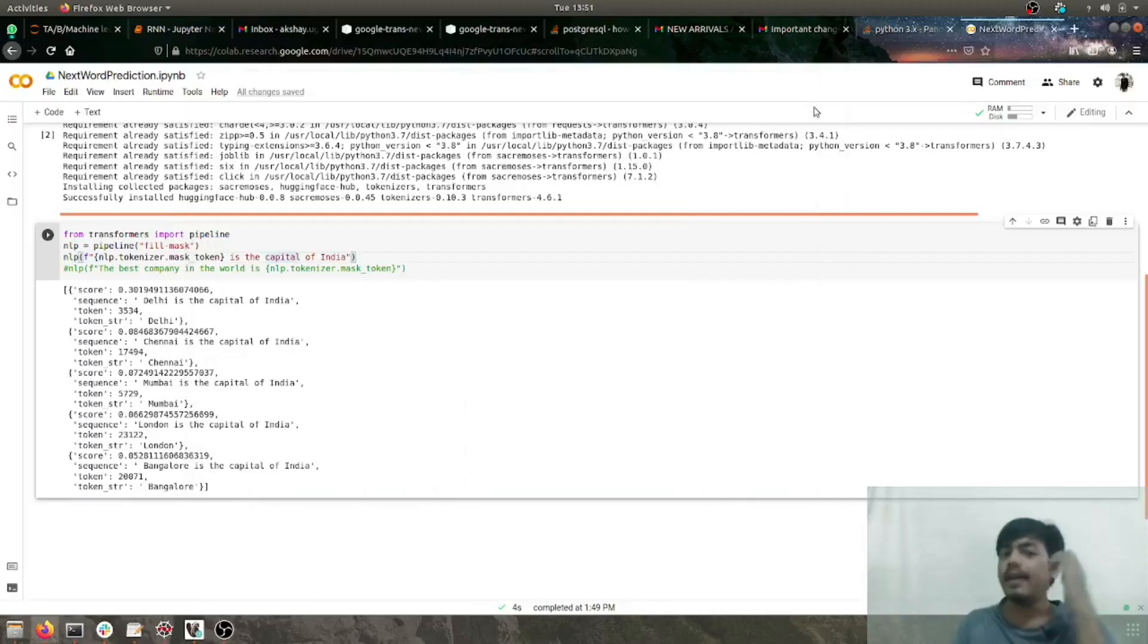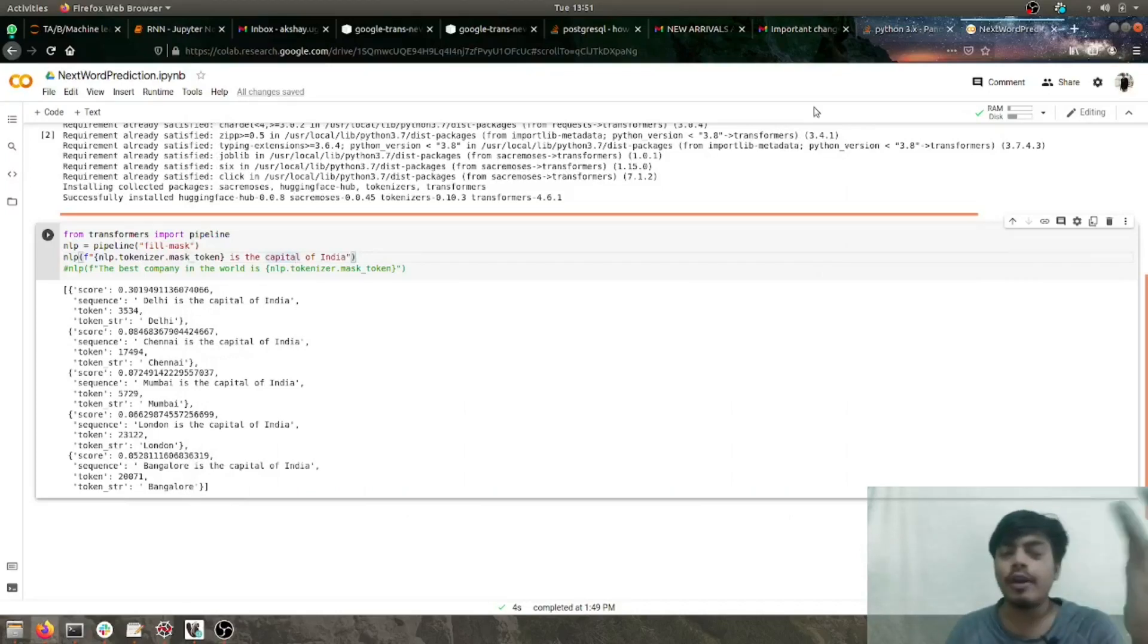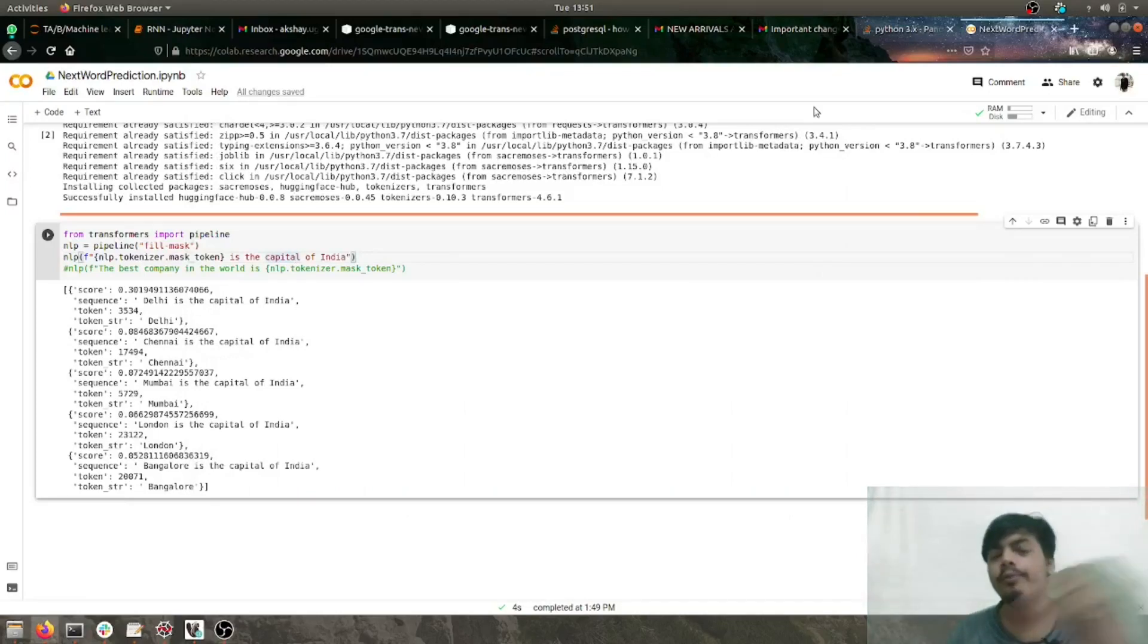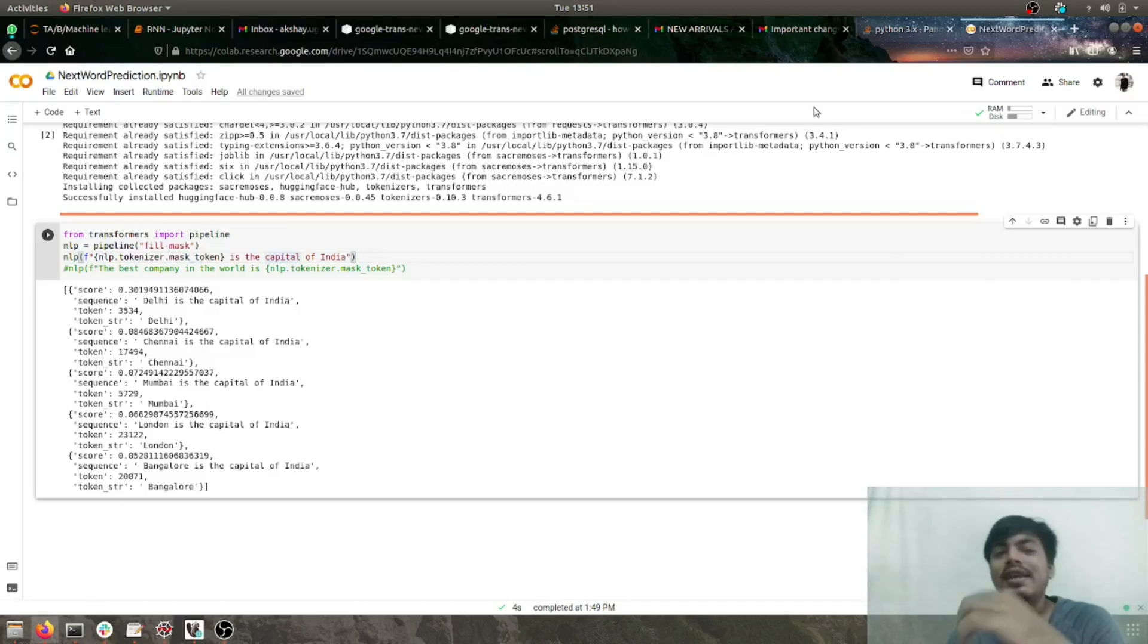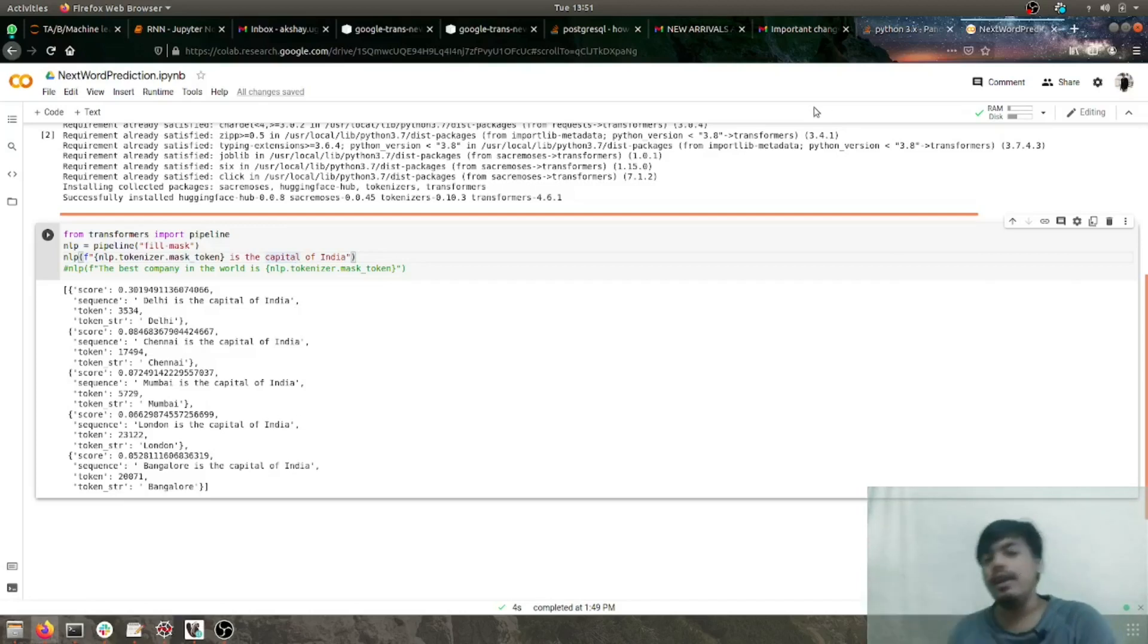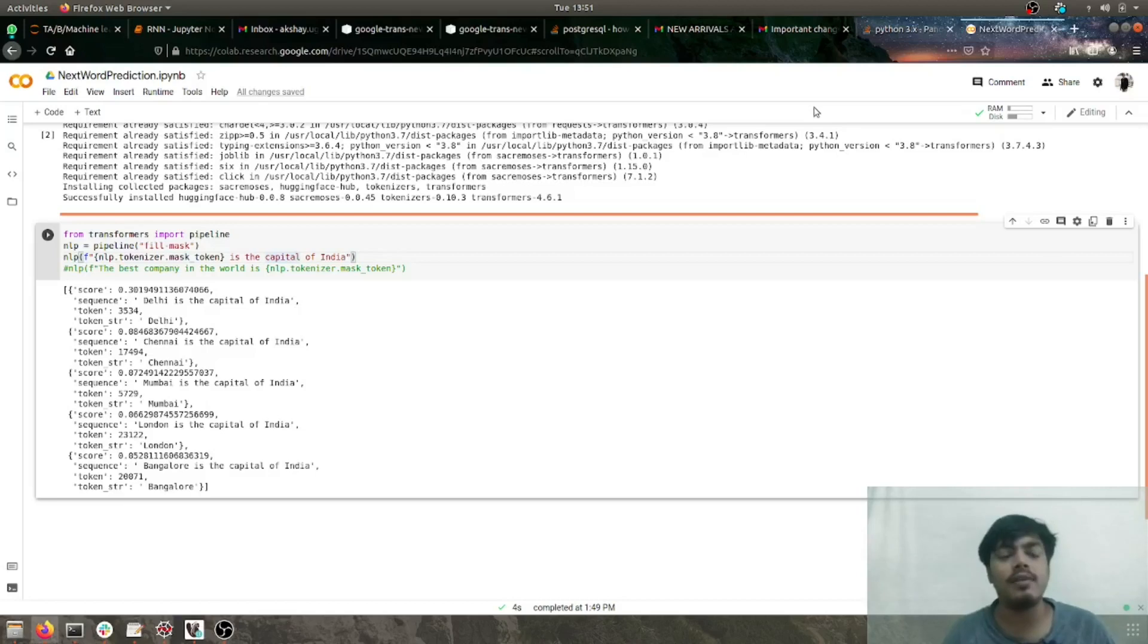Hey, what's up guys, Akshay from AIS Learning, and today I'm back with another video. In this video, we'll be seeing next word prediction using AI, or we can say fill in the blanks using AI.